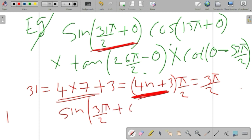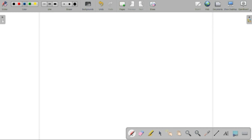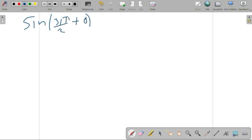Sine(31π/2 + θ) lies in the fourth quadrant. In the fourth quadrant, sine is negative. The angle is measured from the y-axis, so the co-function gives cos theta, but since sine is negative in the fourth quadrant, sine(31π/2 + θ) equals minus cos theta.